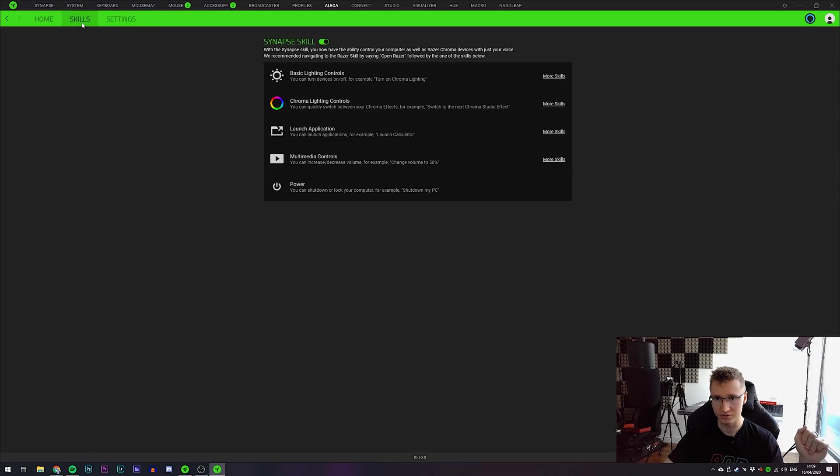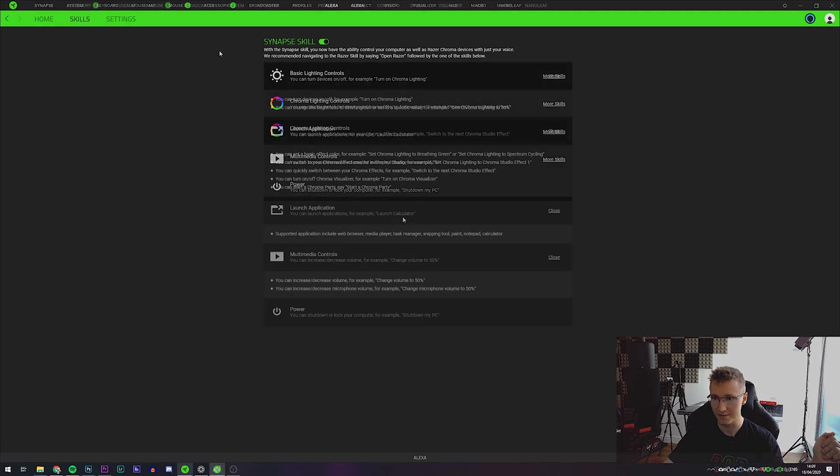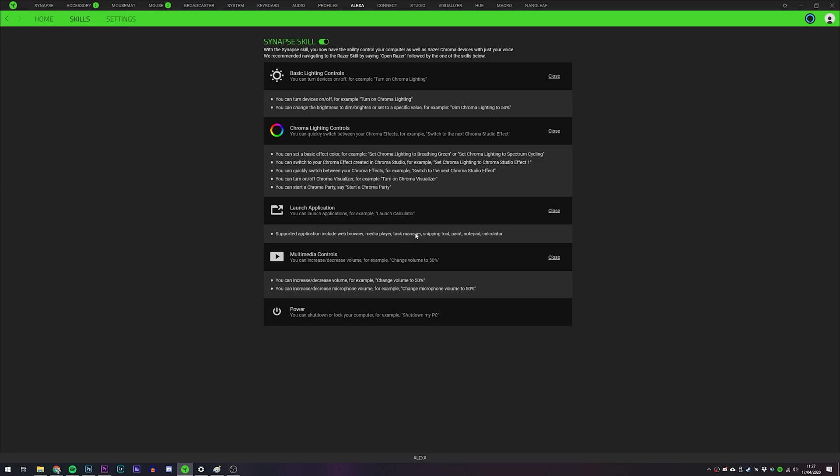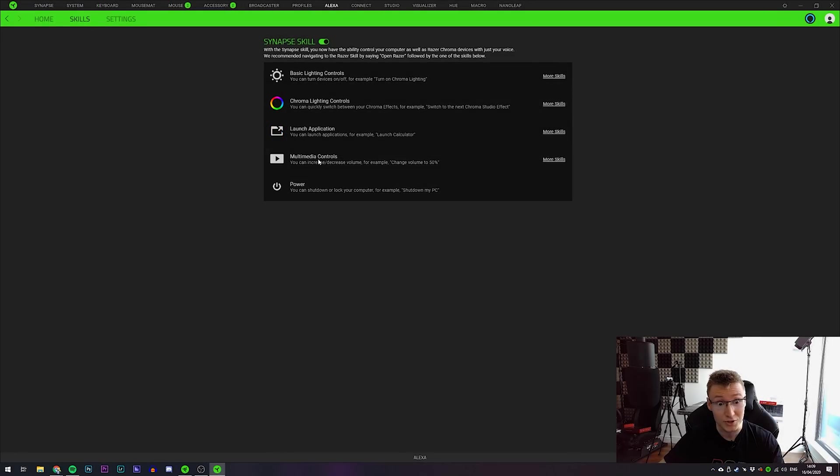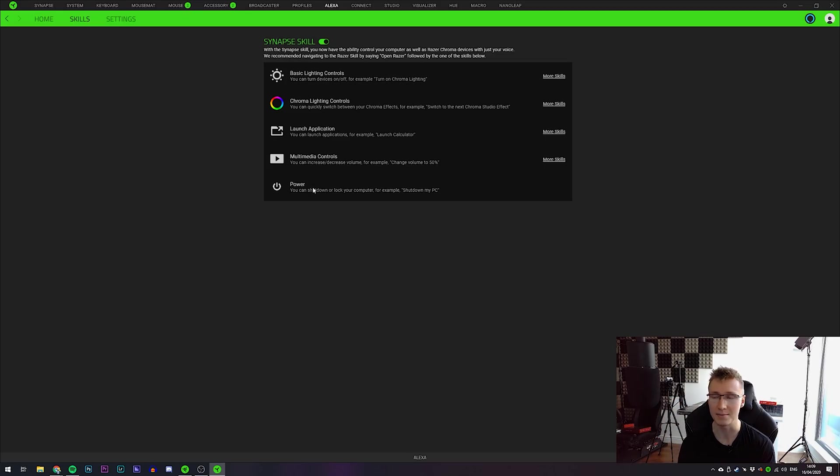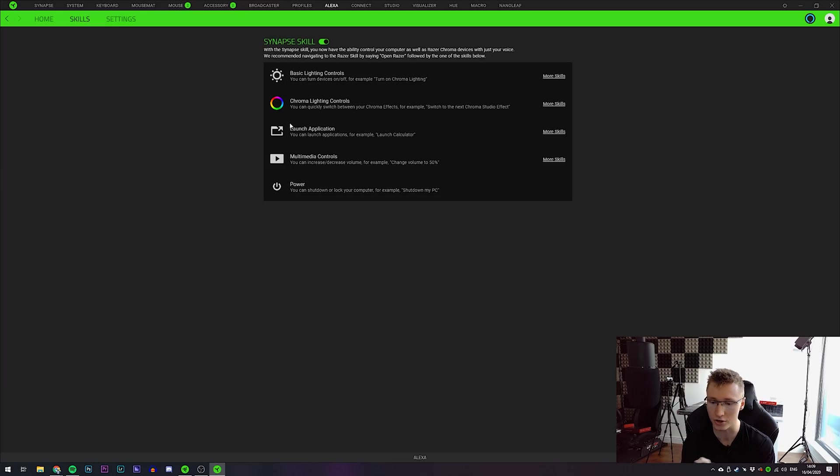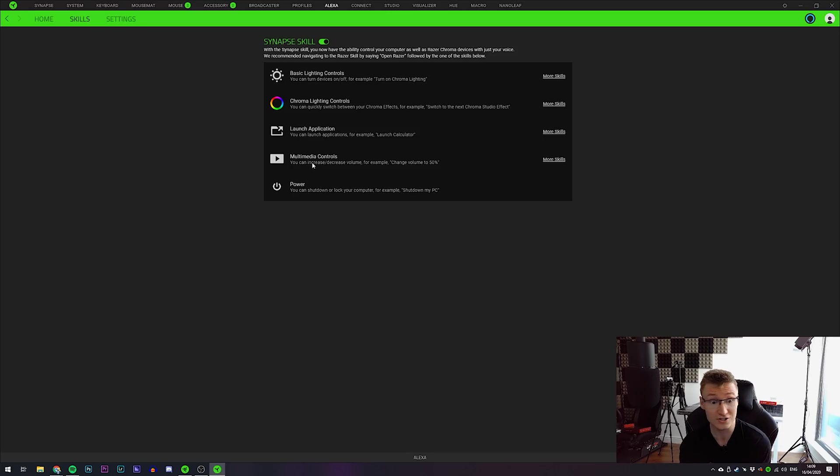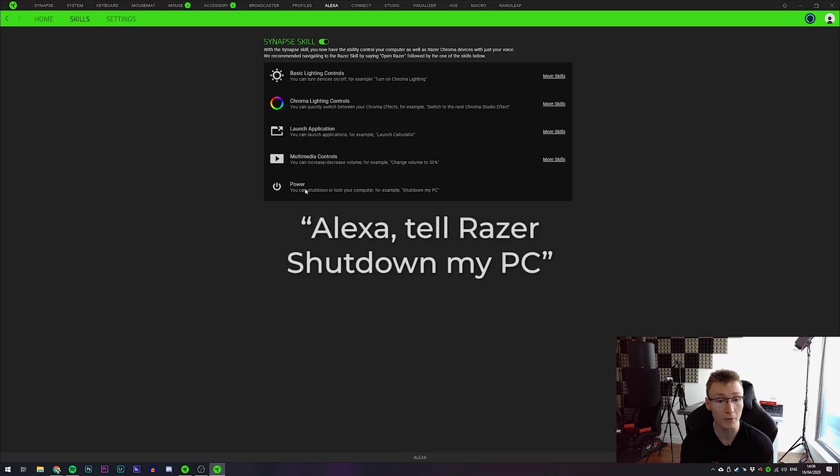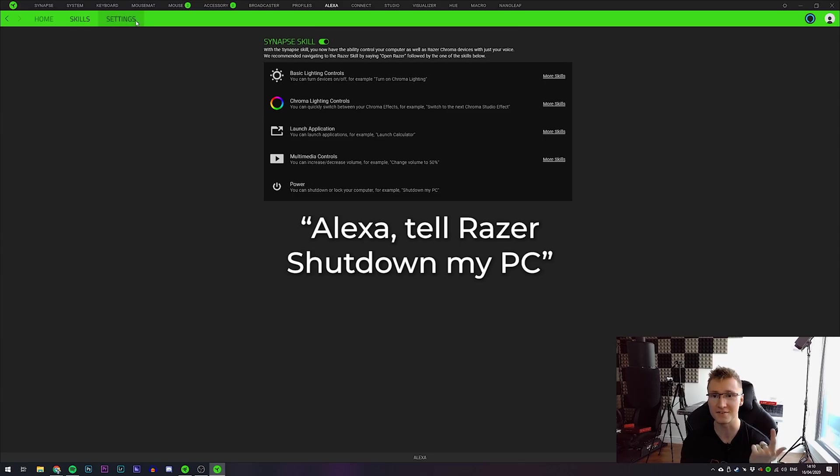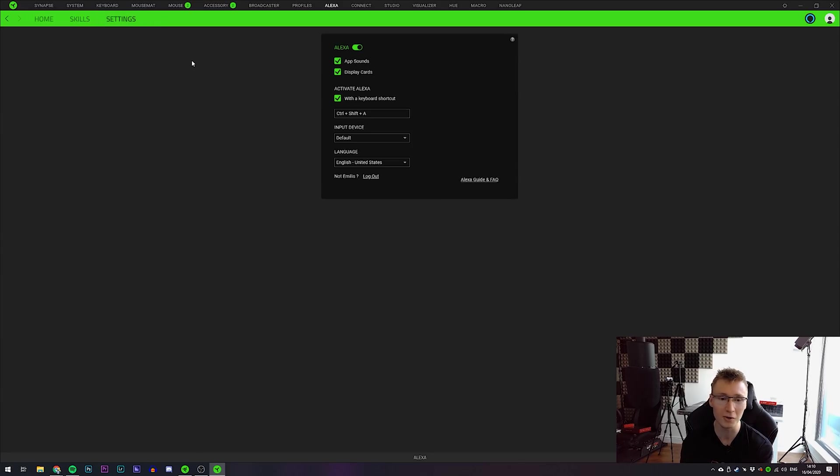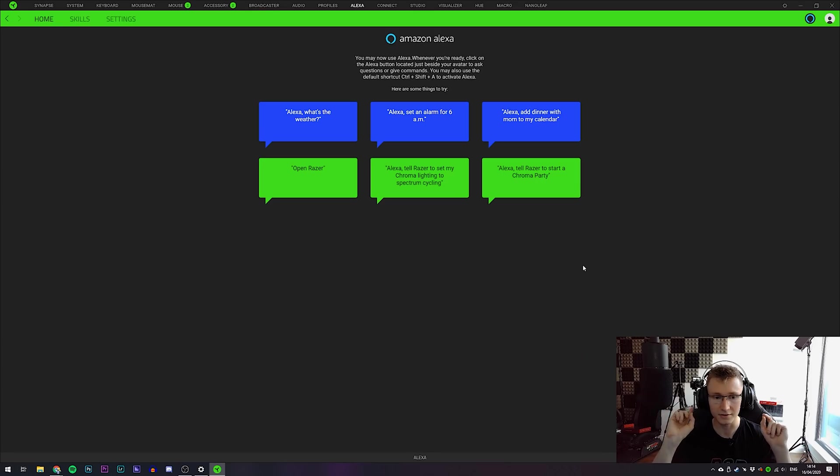Skills. What do we have here? Okay. So we've got basic lighting controls, chroma lighting controls. You can launch applications, multimedia controls, and you can shut down, lock your PC via an Amazon command. These are genuinely very cool features, especially the fact that it's not just LED lighting control. It's a lot more than that. You can launch applications via your voice, change the volume via your voice. You can shut your whole PC down via your voice. How sick is this? If only you could also boot it back up via your voice. That's the next thing we need.